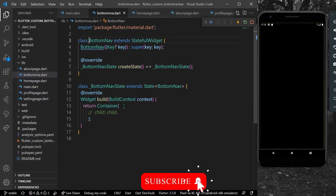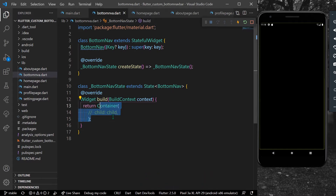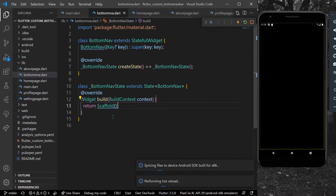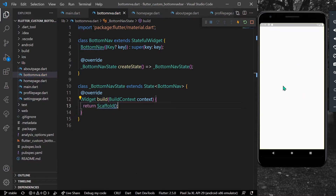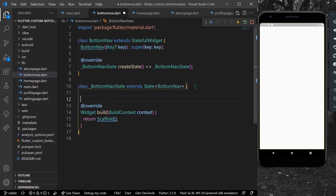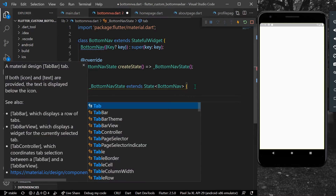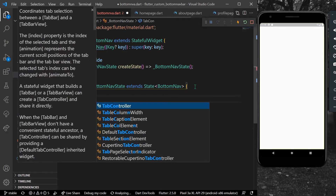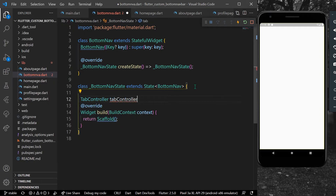As you can see, we have nothing inside our BottomNav, so I'll just take a Scaffold and save our app. We have a Scaffold which is empty. For the bottom navigation bar, we'll have a type of tab, so I'll declare a TabController.